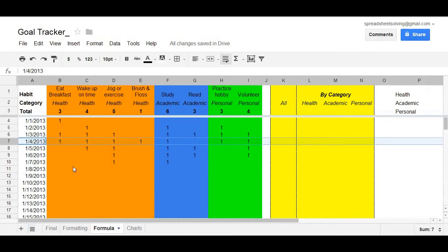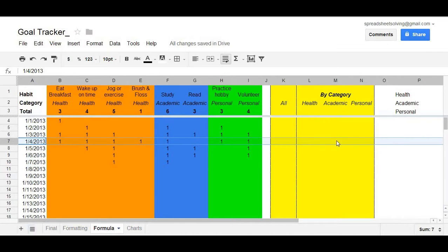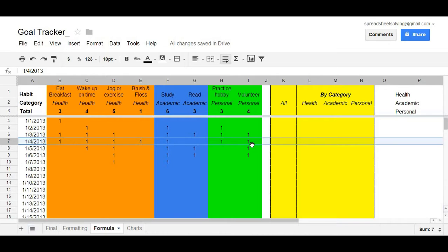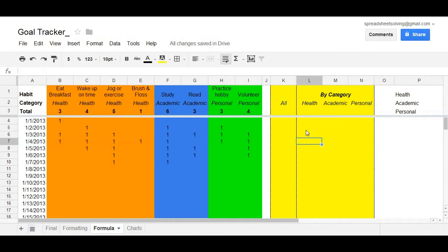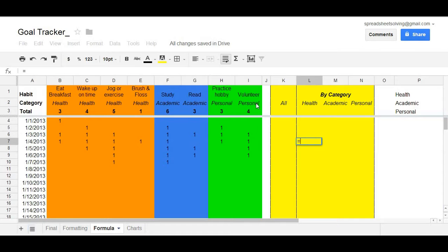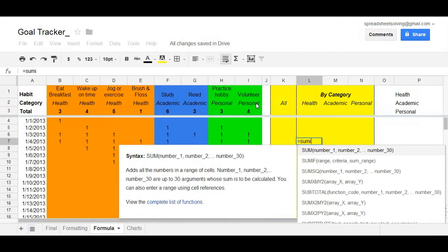So let's use an example. January 4th, we would expect in this cell, L7, the total number of health goals that you accomplished that day is 4. The total number of academic goals is 1. And the total number of personal goals is 2. Now, rather than just type them in, we'll use a formula to generate those particular responses. Again, start off with an equal sign. And this time, rather than just type in SUM, type in SUMIF.